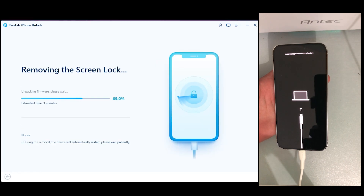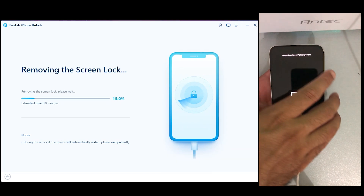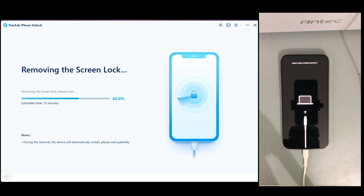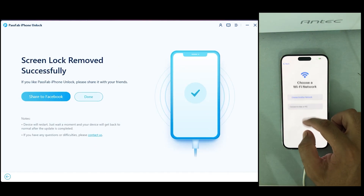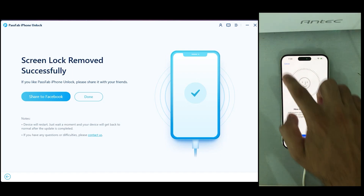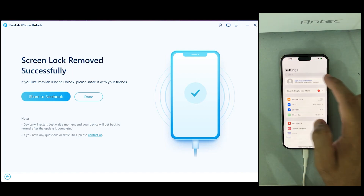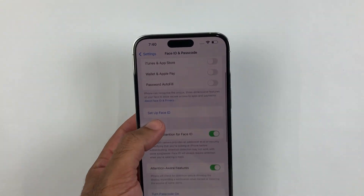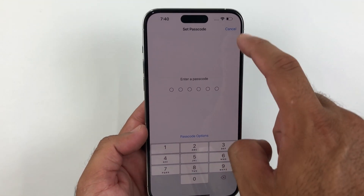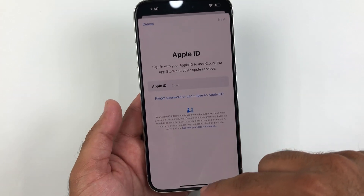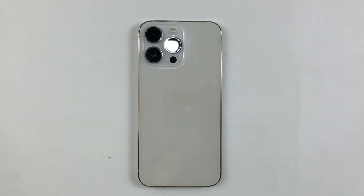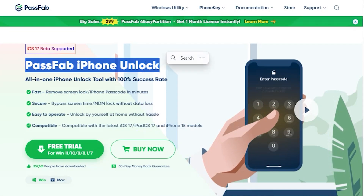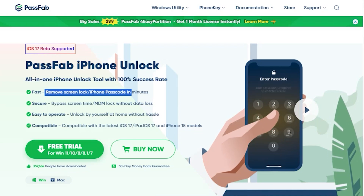This process will take around 10 minutes, so let's wait for it. And that's it — the screen passcode has successfully been removed, and the Apple ID has been removed as well. You can simply log in with your own Apple ID and set your screen passcode again without any issue. If you want to bypass Apple ID and screen passcode, just follow these instructions. If you have any questions, let me know in the comments below. You can download the application from the link in the description. Thanks for watching and I'll see you in the next one.